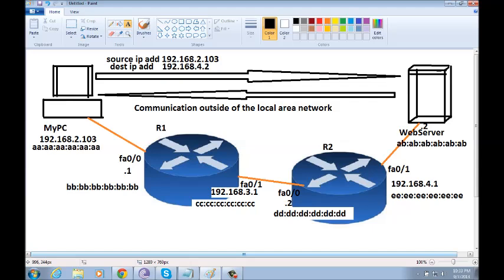But you may think that the destination MAC address will be the MAC address of the web server. And I say no, don't think that way. The destination MAC address will be the MAC address of the router, router one.